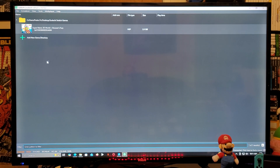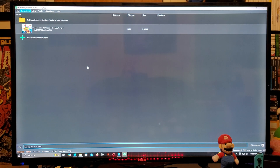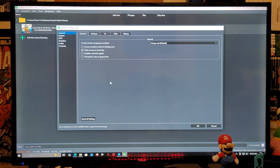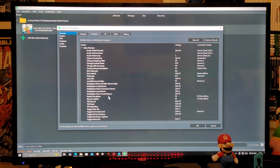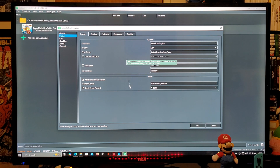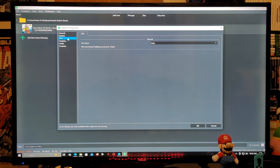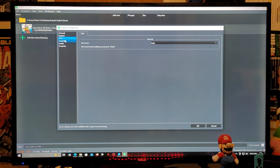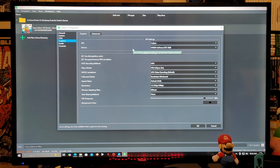Next, go up to the Emulation section and click Configure. Under General, everything is fine. Under Hotkeys, you can change any buttons if you like — for full screen, hit F11. Everything else you can leave as is. Under System, everything is fine. Under CPU, make sure it is set to Auto. Under Graphics, set the API to Vulkan, and under Devices, select your graphics card.